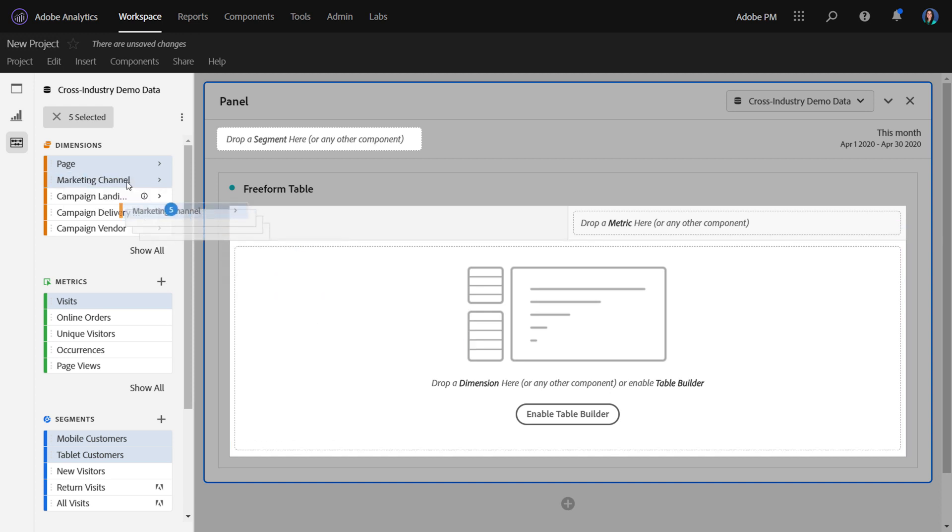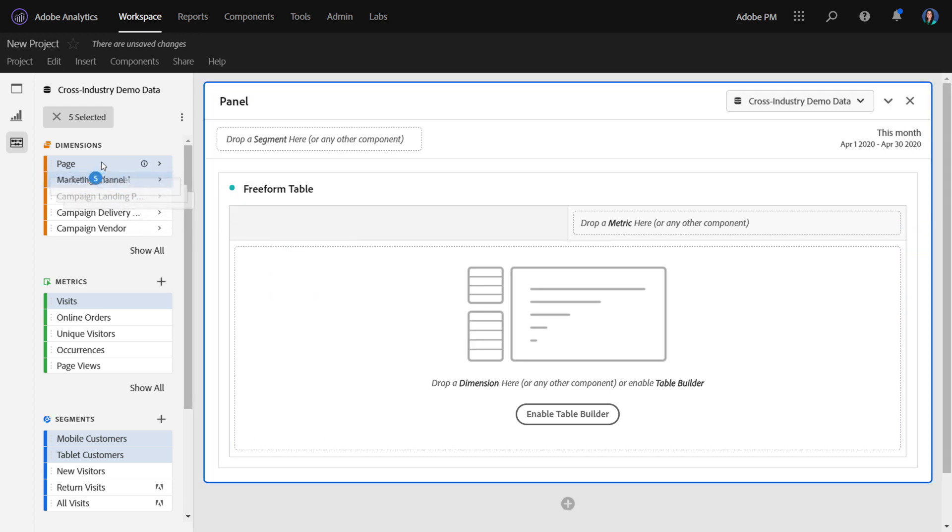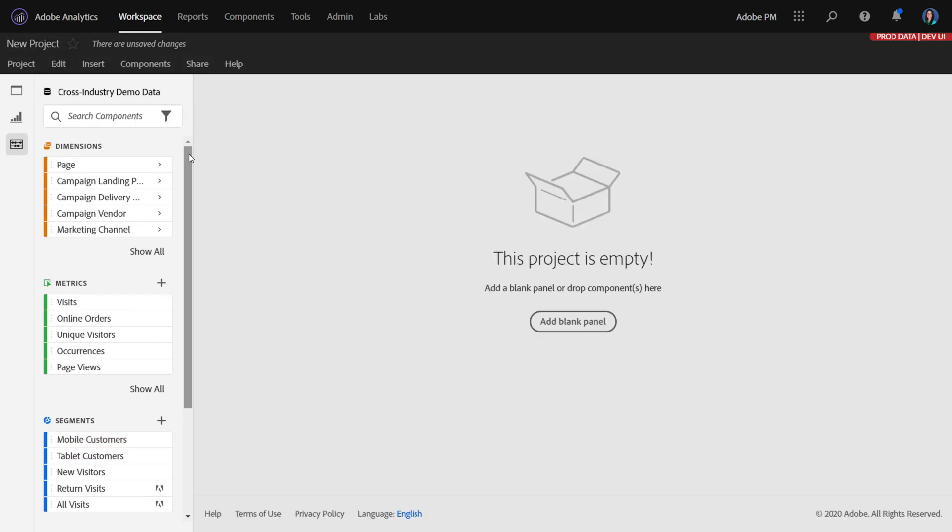With this workflow improvement, we are actually going to change that behavior and let you drag components and drop them directly into a blank state. I'm going to switch over to a dev environment here and show you what this looks like.